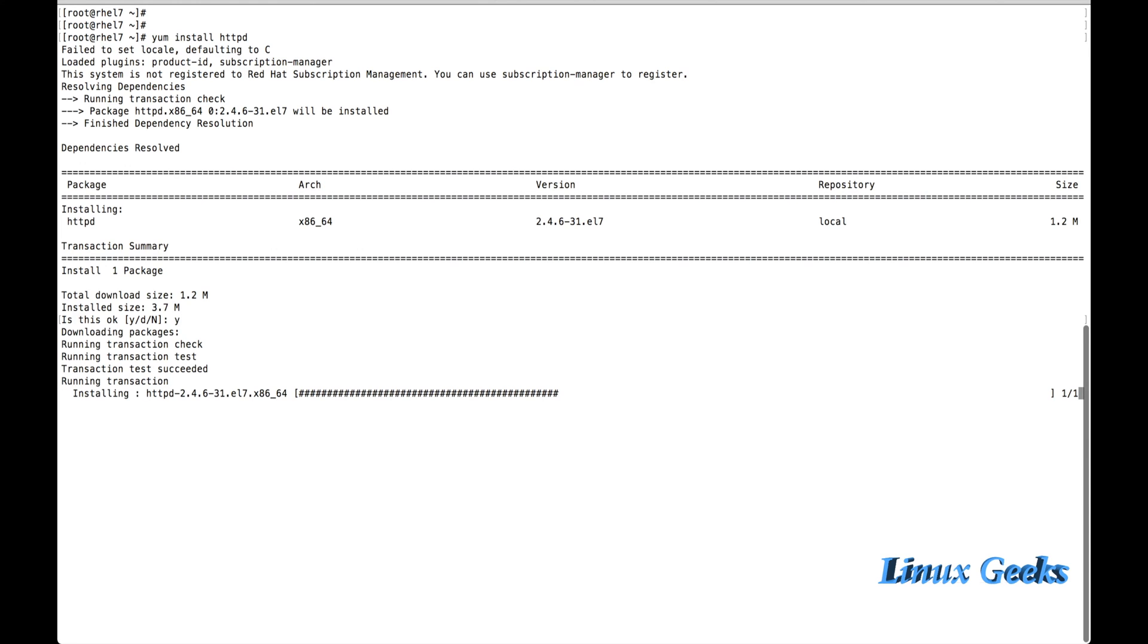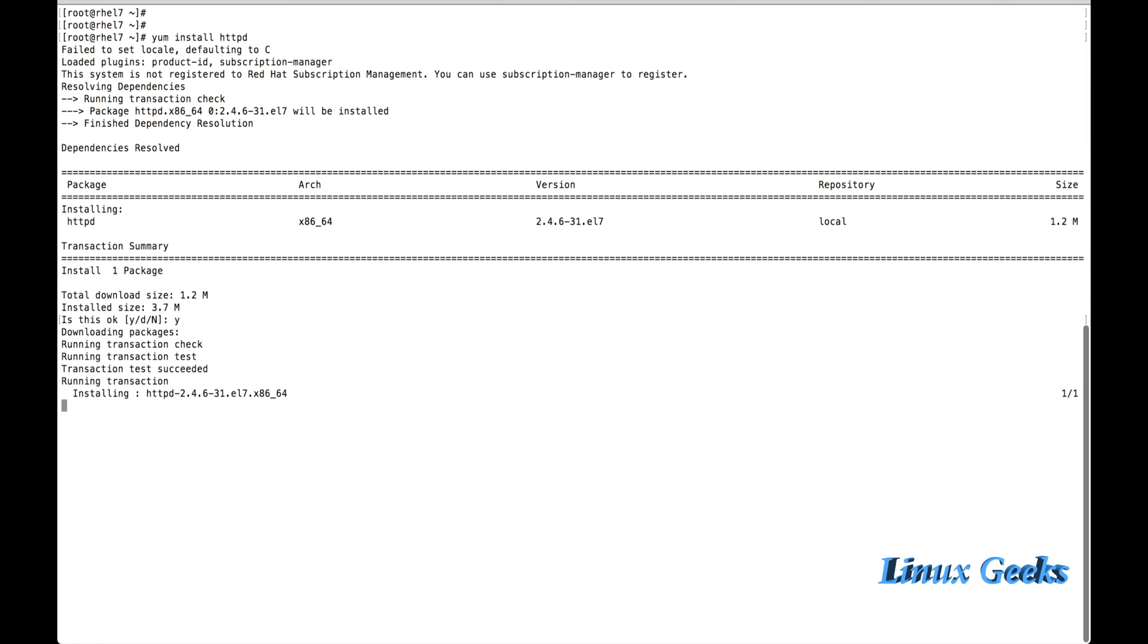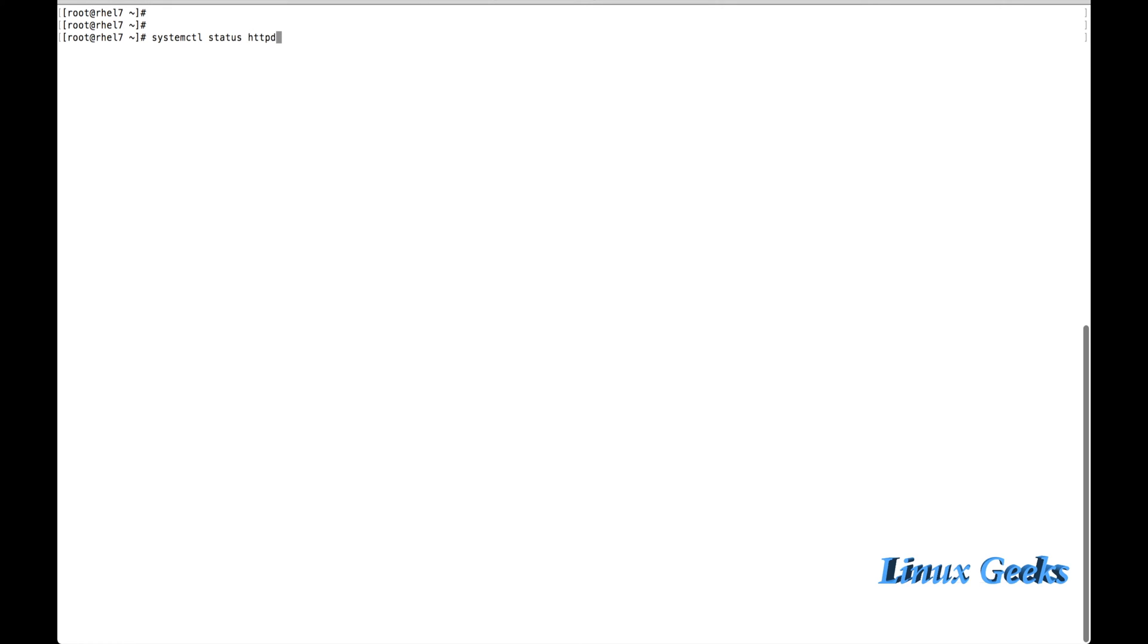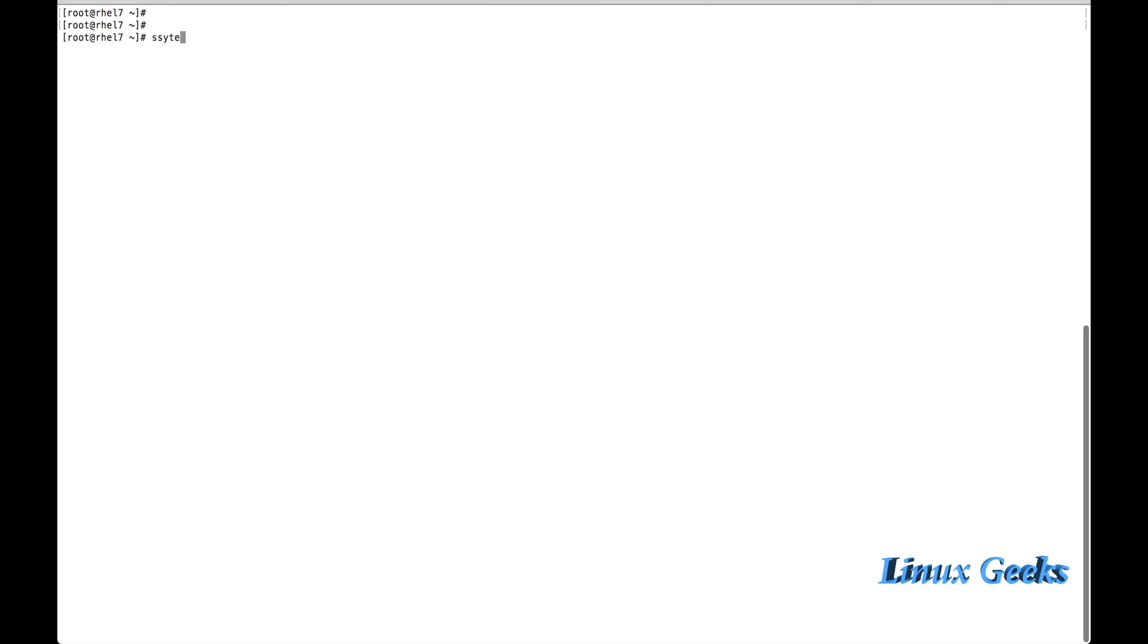Once the httpd service has been installed, we can start the service. Before starting, let me check whether the service was showing something. It's showing it's inactive and dead and the service was not started at boot time because it's in disabled mode. Just now I have installed the package. Let me try to start the service now: systemctl start httpd.